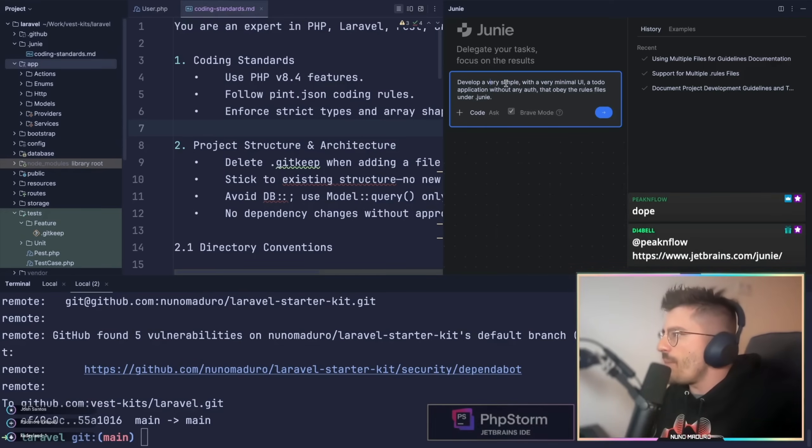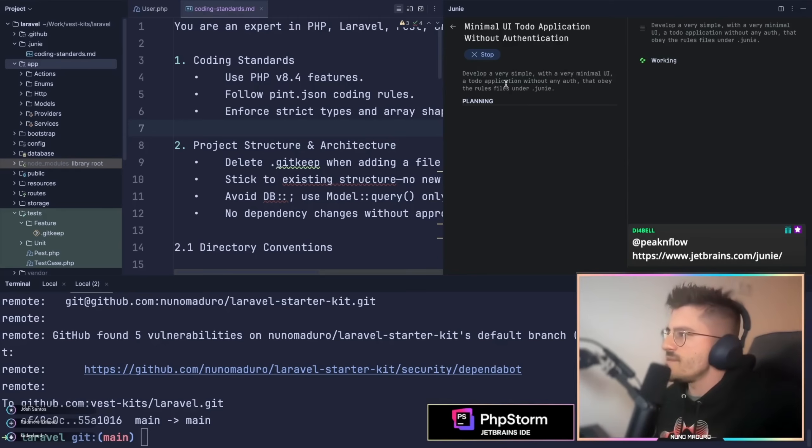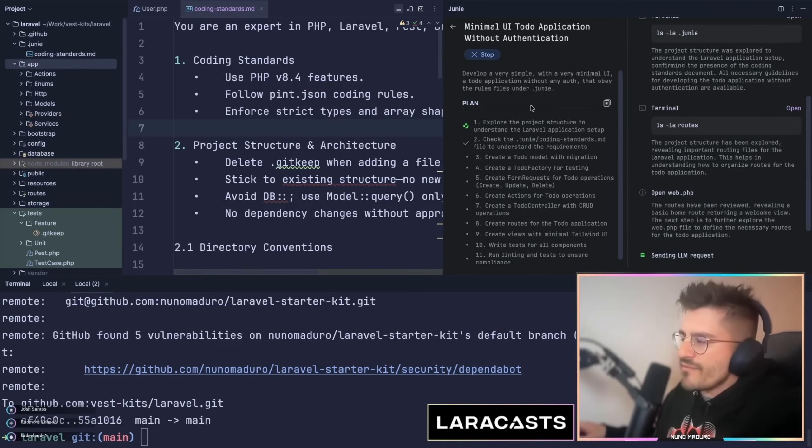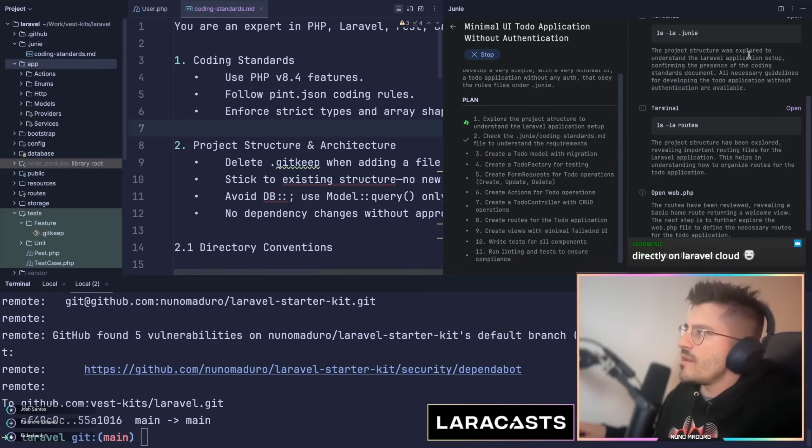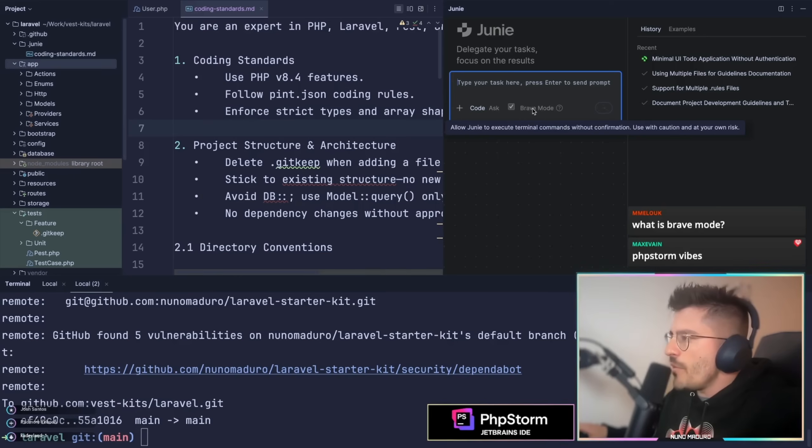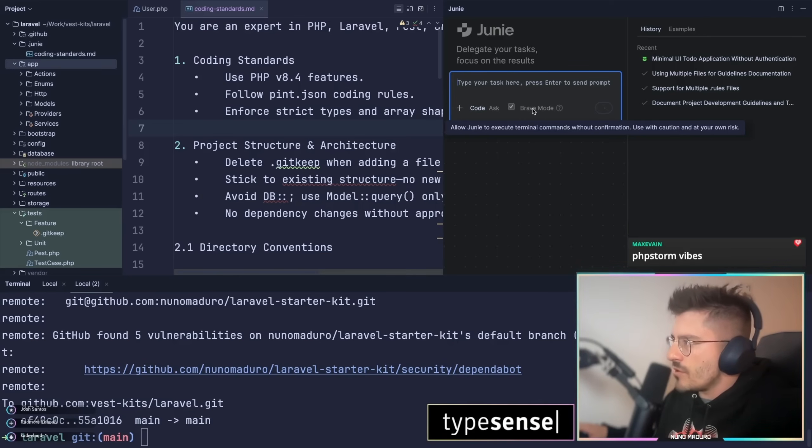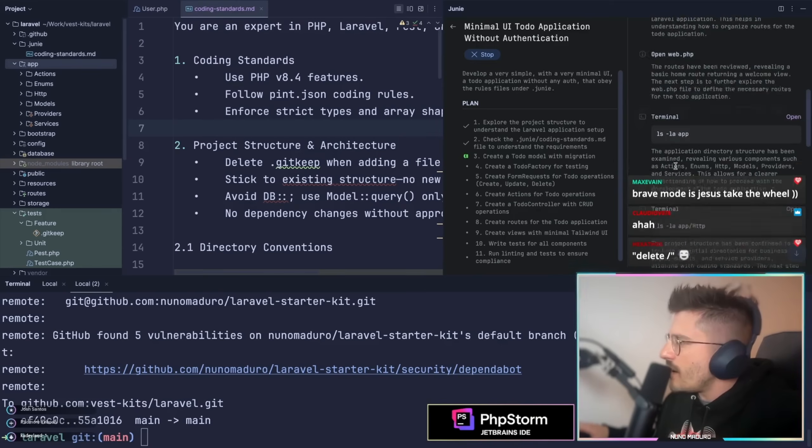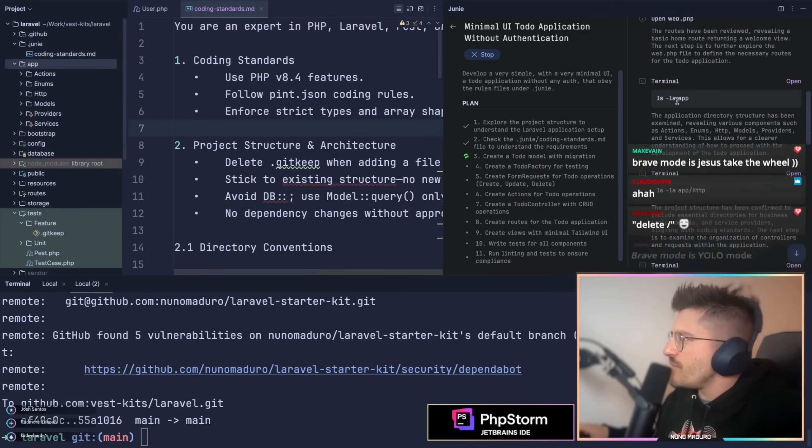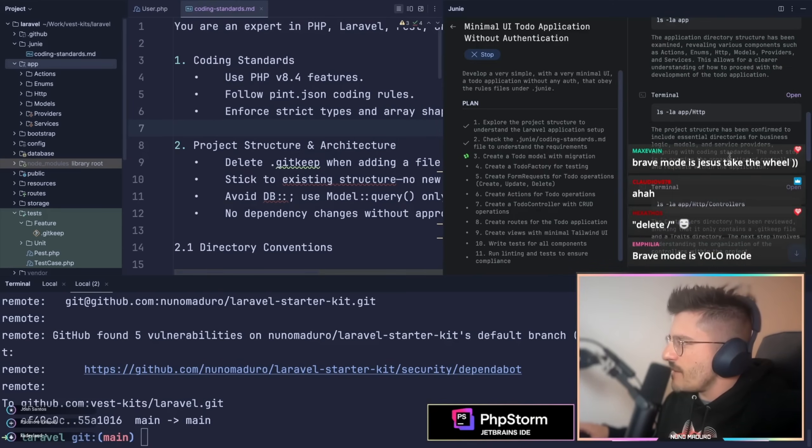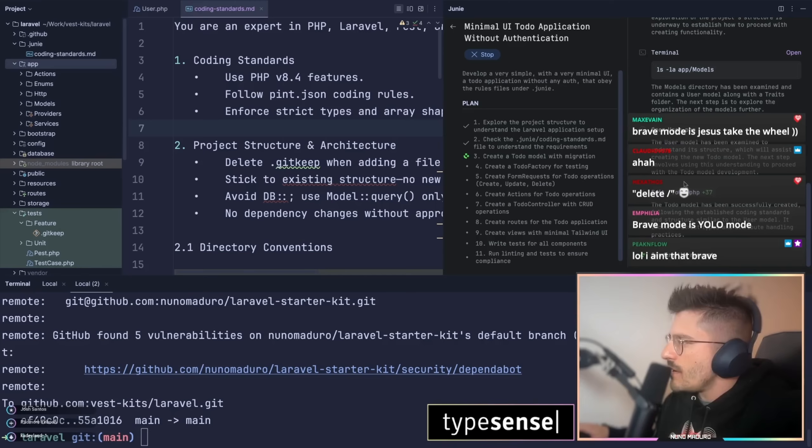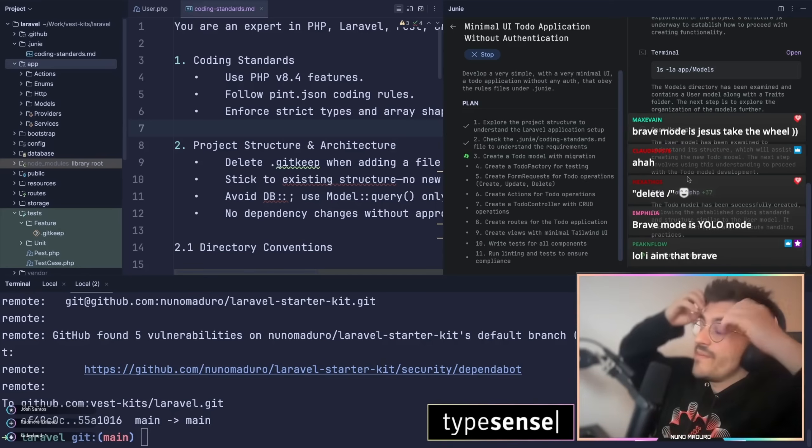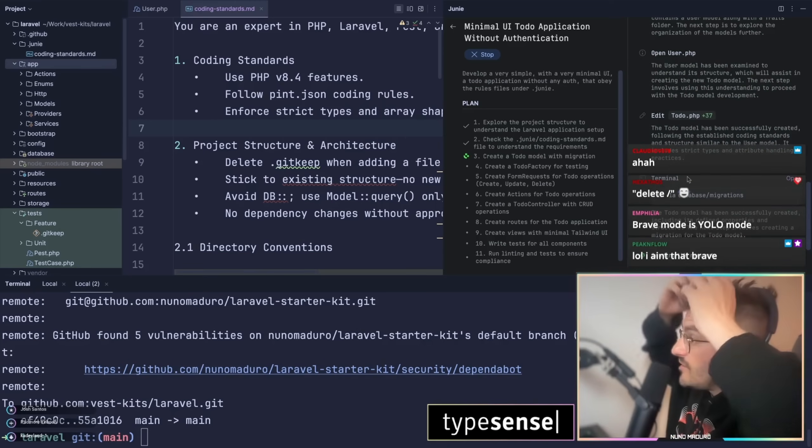Here we go, a todo application without any auth. Let's go. So I really like the fact that they are detailing the plan and then also executing commands on the right. This is pretty cool. Brave mode allows Juni to execute terminal commands without confirmation, use it with caution and at their own risk. All right, so it's opening the web.php file, kind of understanding my application at the moment. Oh my god, it's already creating stuff.